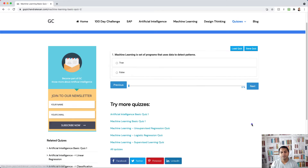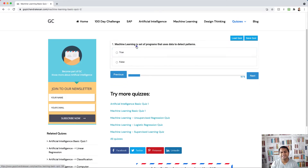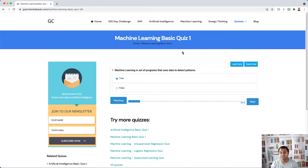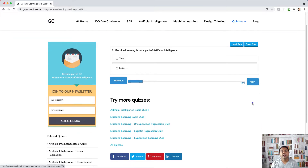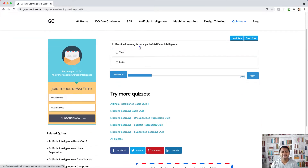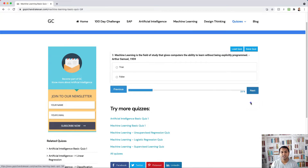Question one: machine learning is a setup program that uses data to detect patterns — yes, that's true, machine learning does detect patterns. Question two: machine learning is not part of artificial intelligence — no, that's wrong. Machine learning is actually a part of artificial intelligence, so that's false.